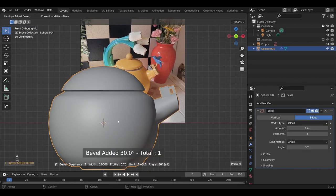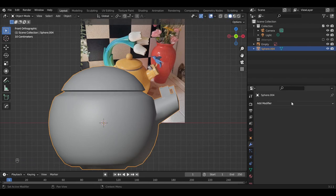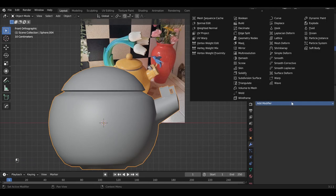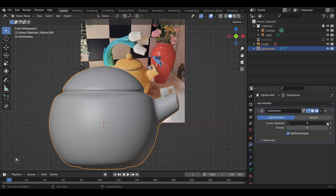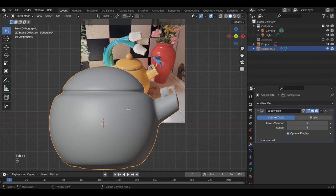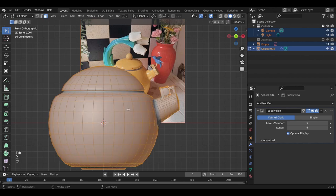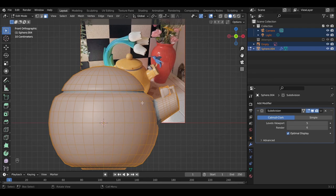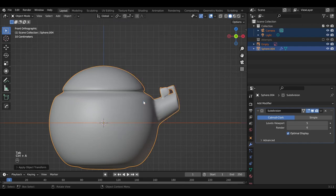Let's add a bevel modifier so we can get these rounder lines. The bevel modifier in this case is a little too precise so we're going to go with the subdivision surface modifier. And make sure that we apply all transforms. Control-A. Control-A. Control-A. There we go. Apply all transforms.